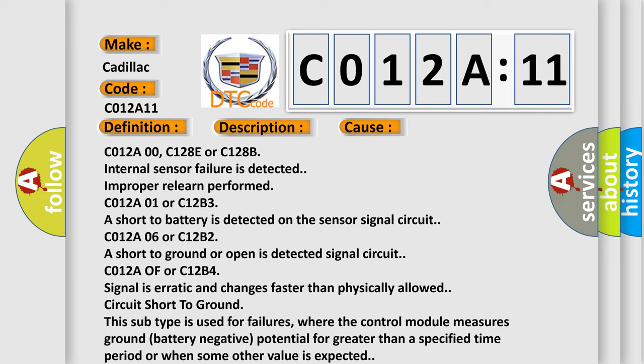C012A06 or C12B2 a short to ground or open is detected signal circuit. C012A OF or C12B4 signal is erratic and changes faster than physically allowed. Circuit Short To Ground. This subtype is used for failures, where the control module measures ground battery negative potential for greater than a specified time period or when some other value is expected.